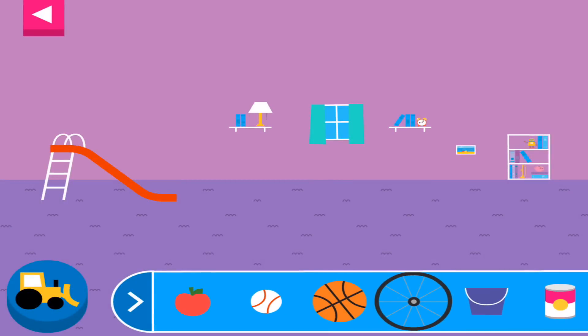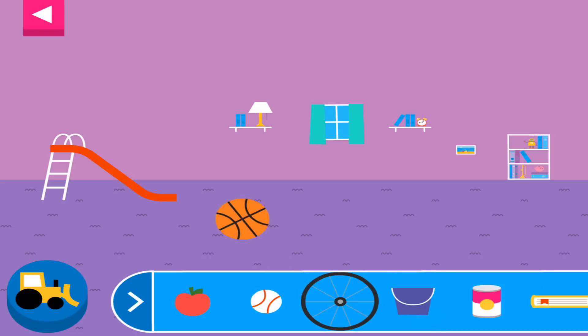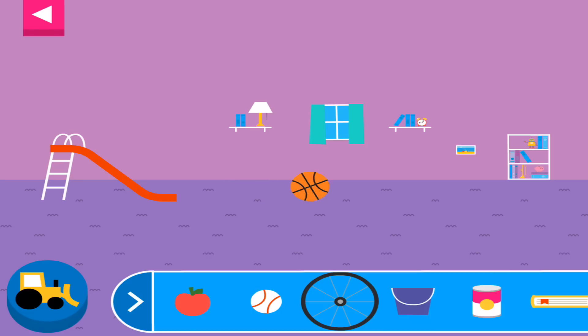Explore what happens when objects go down the slide. A slide is a kind of ramp. Ramps have one end higher than the other. Tap an object to move it to the top of the slide. Does it roll or slide?